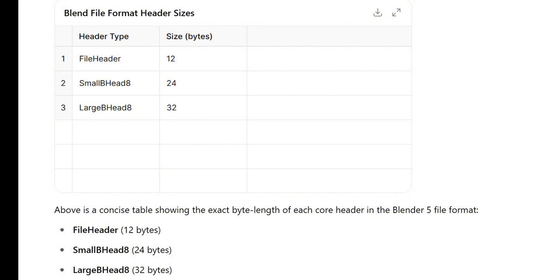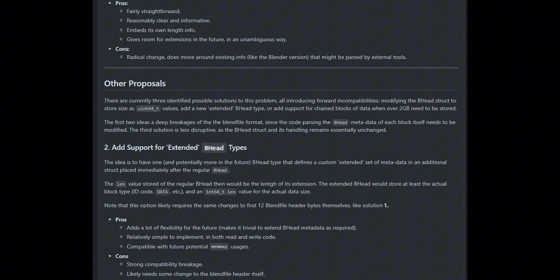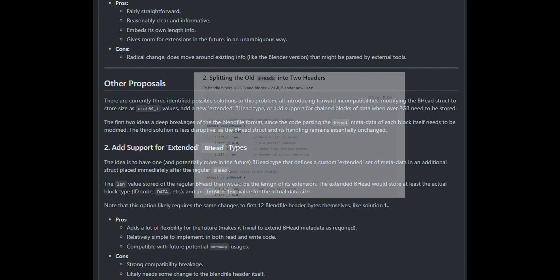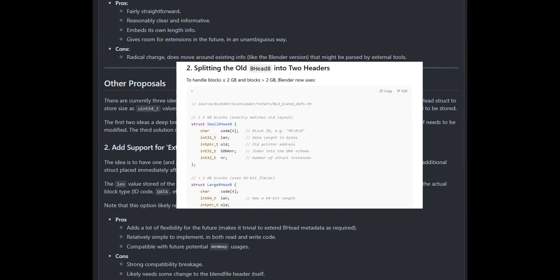In the on-disk format, jumped from 24 bytes per block header up to 32 to accommodate the 64-bit length counts, thereby removing the 2 gigabyte block size limit. Now there is a possibility that Blender will split these into two heads.